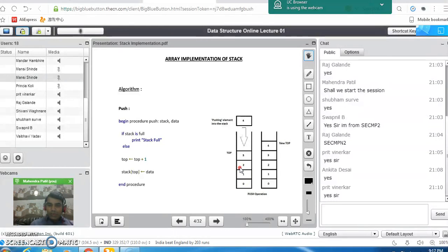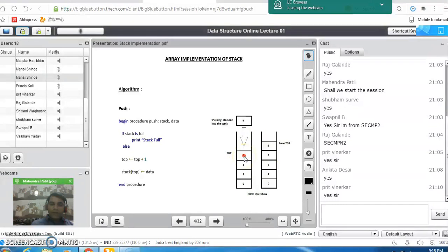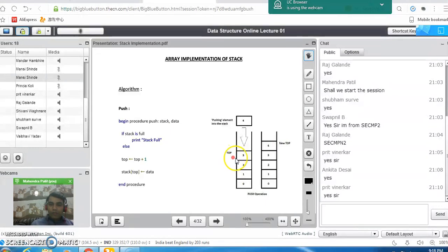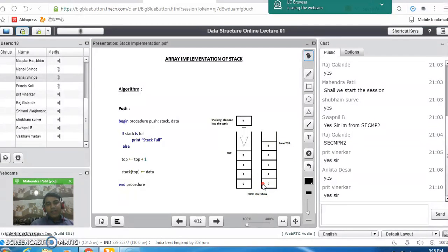Then next is two, and then next is three. If I want to push four into the stack, it will be placed on top of three. Whenever we push any element on top of another, the top pointer must be incremented by one. So in this diagram, top was pointing to three and now it is pointing to four. In the insertion operation, whenever you push any element into the stack, the top pointer must be incremented by one.